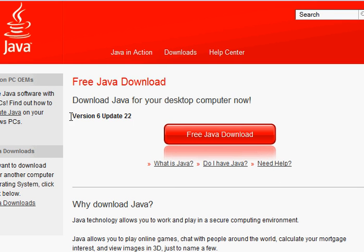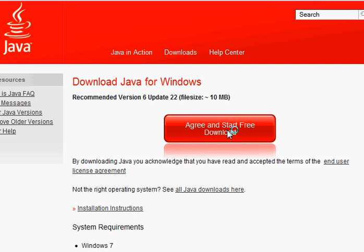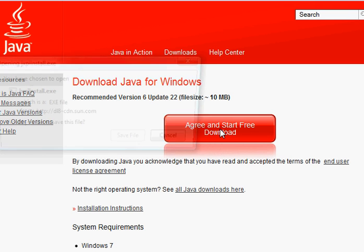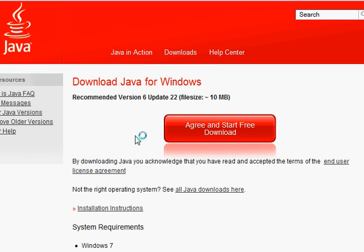It might be a later version when you get it, but you just click free Java download. Agree and start, save that.